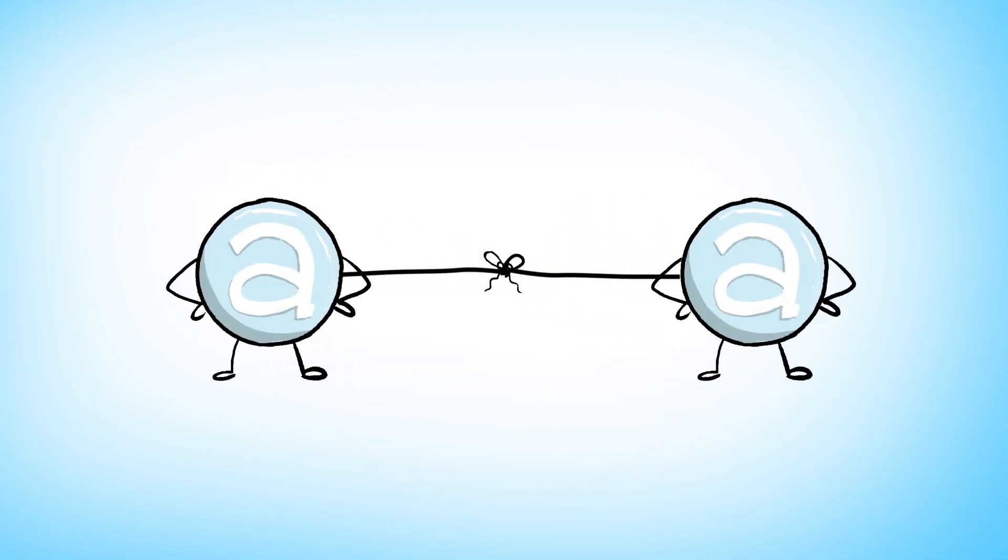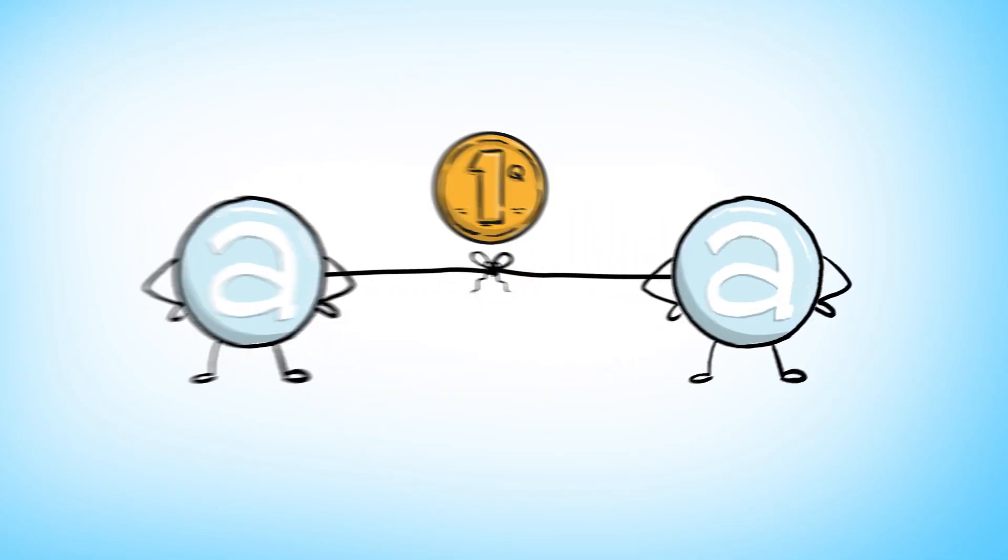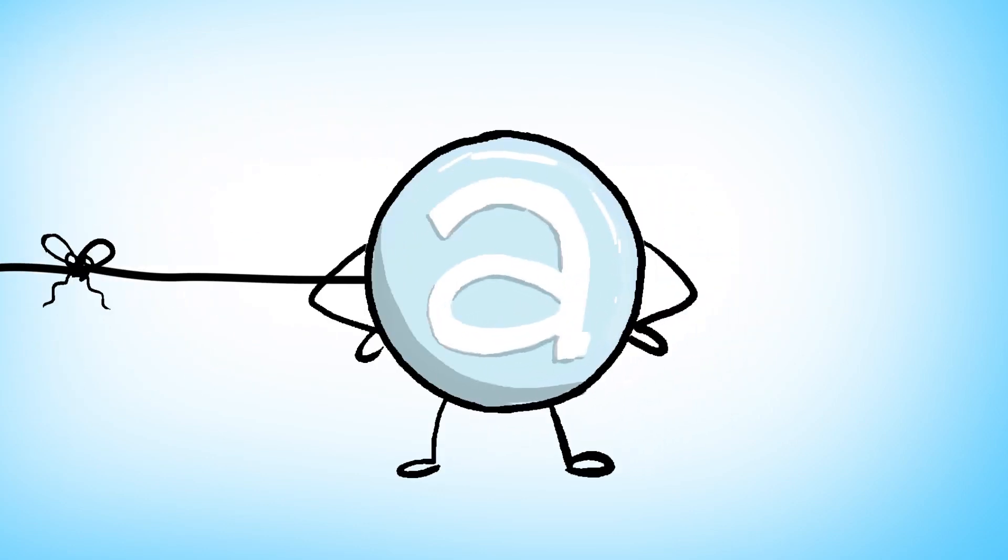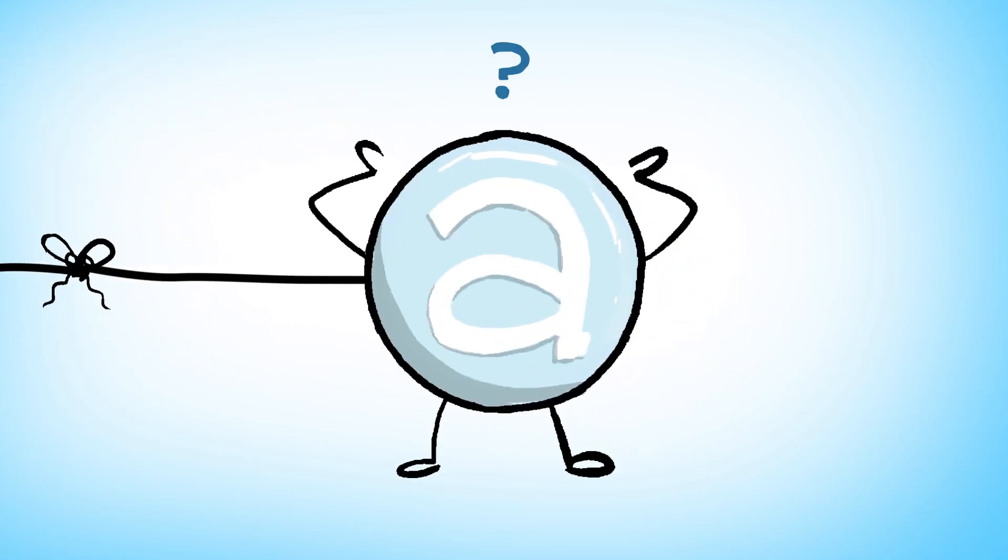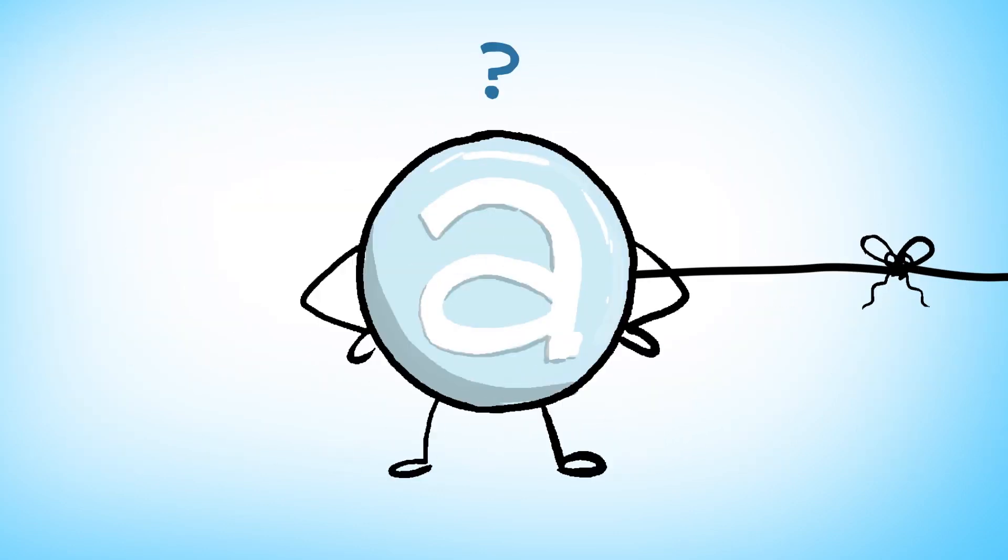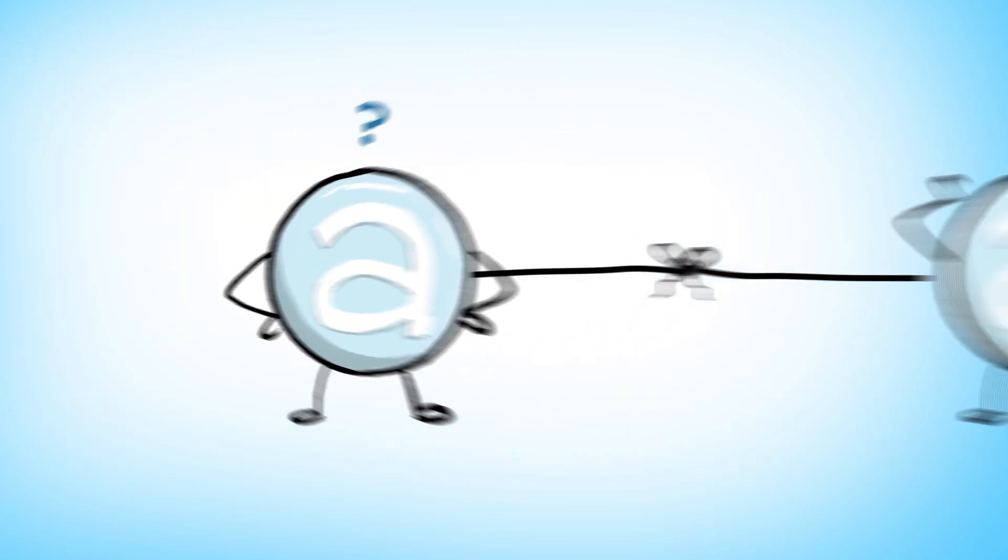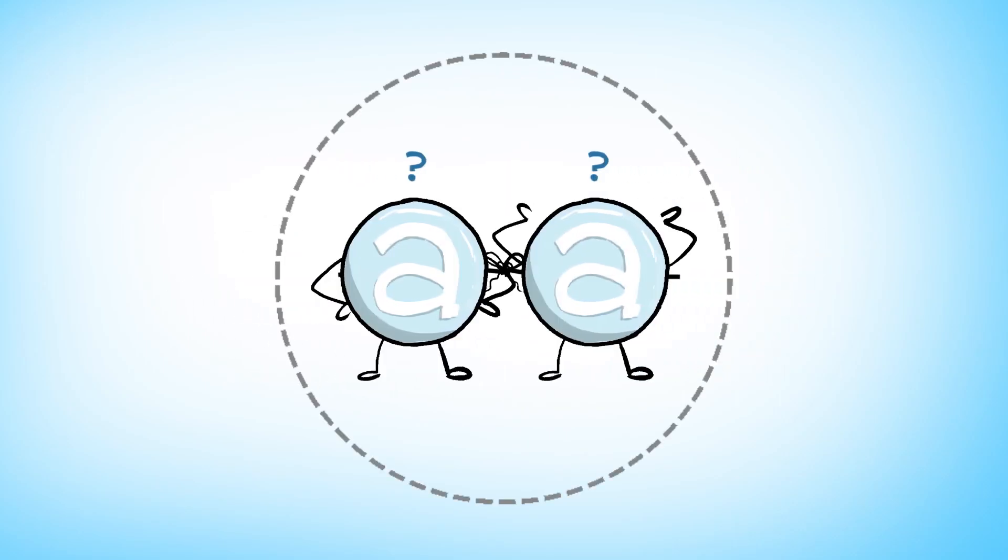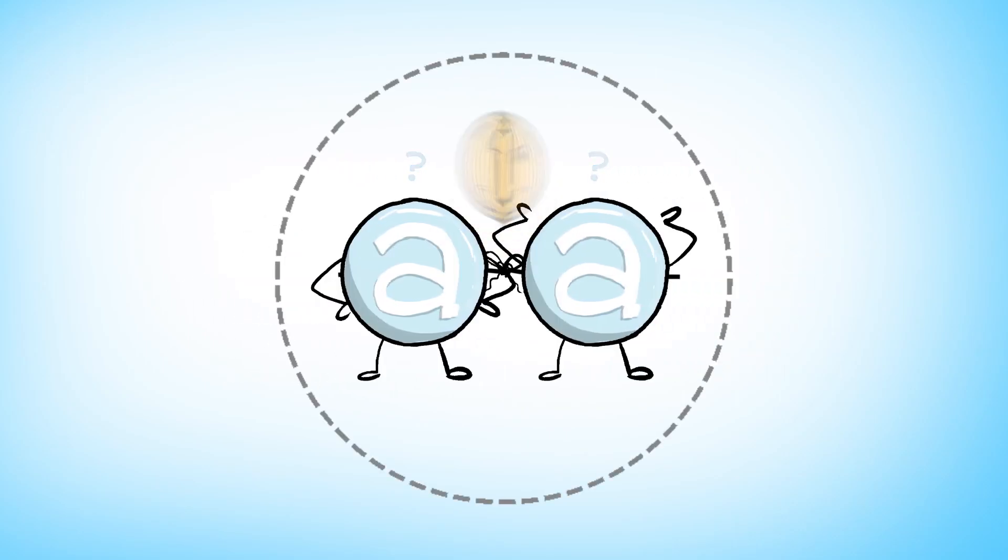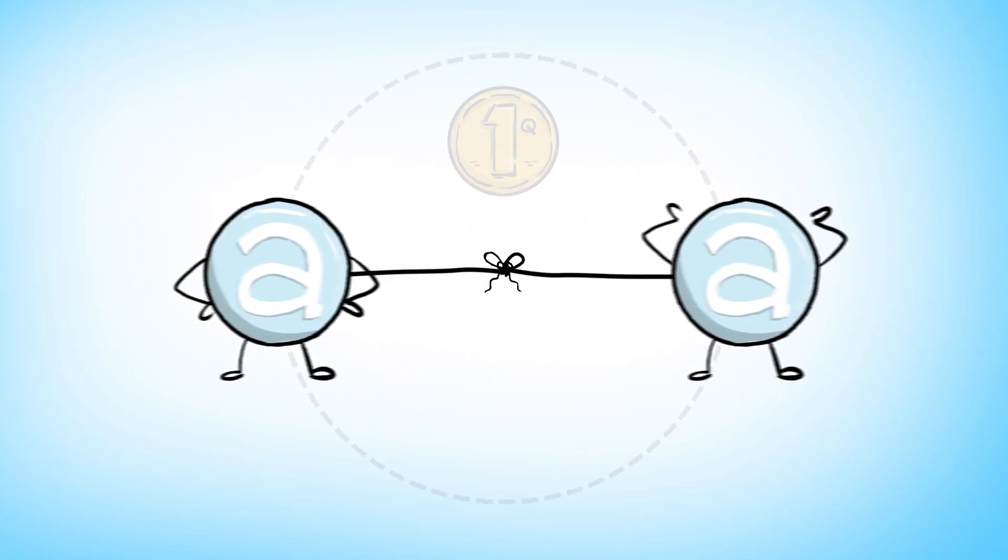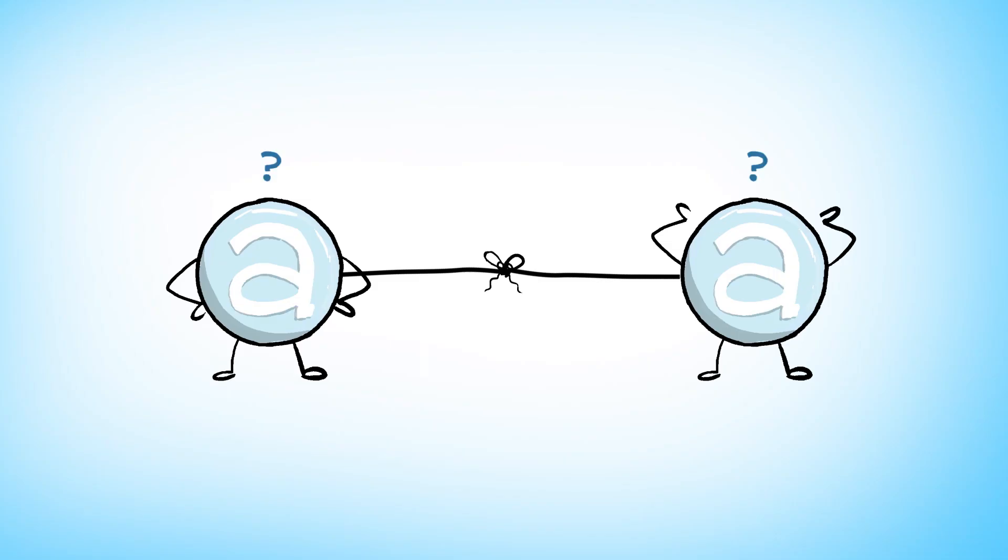But now you separate them, and then it turns out they still have that property. But you can't tell what that spin is when you look at each individual. In order to know what's in the box, you need to bring them together, and then you find out.